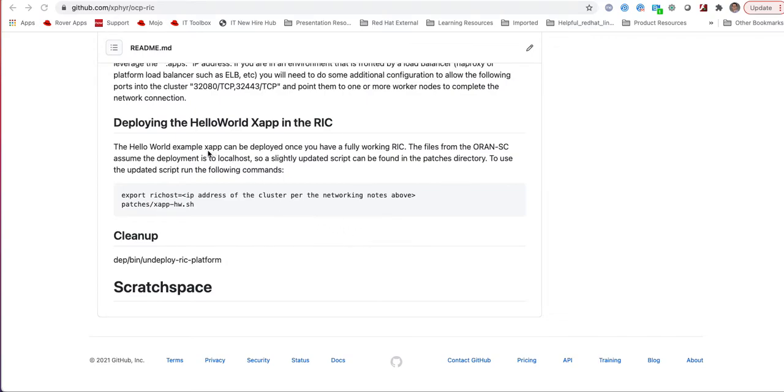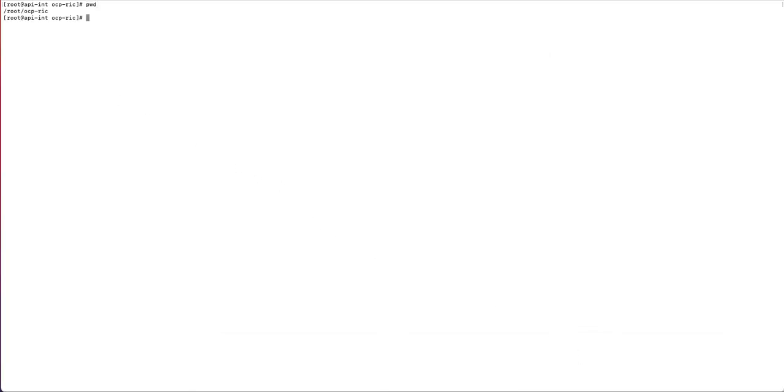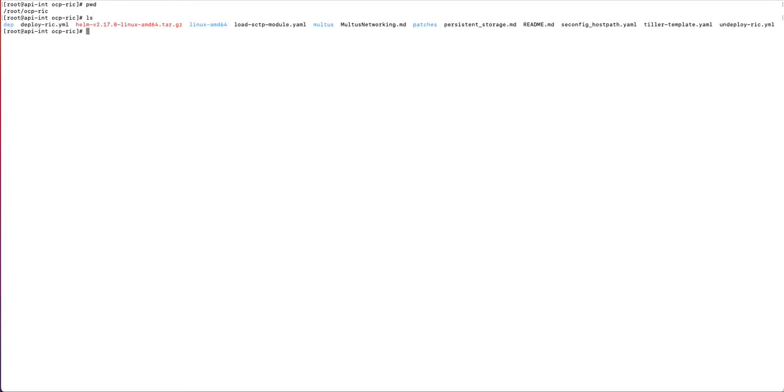The page also includes information about how to set up your Multus networking to use a dual stack interface, IPv4/IPv6 interface, for the e2term pod, which is one of the pods or containers of the RIC application. That e2term pod talks to the rest of the radio network, so it needs a dual stack interface. There are steps here that explain how to do that.